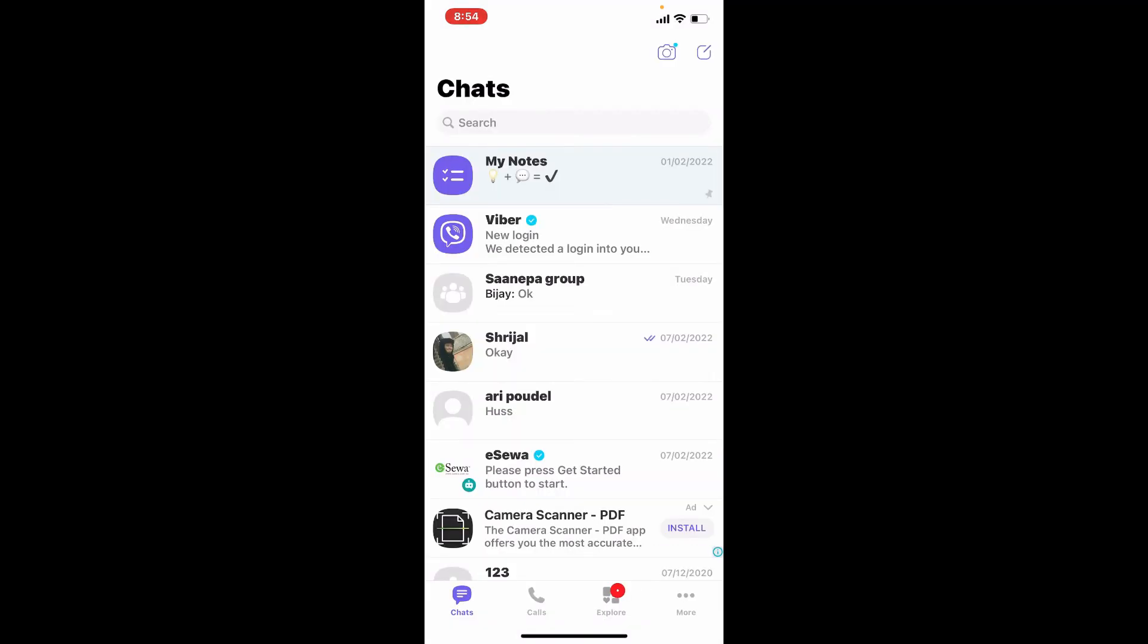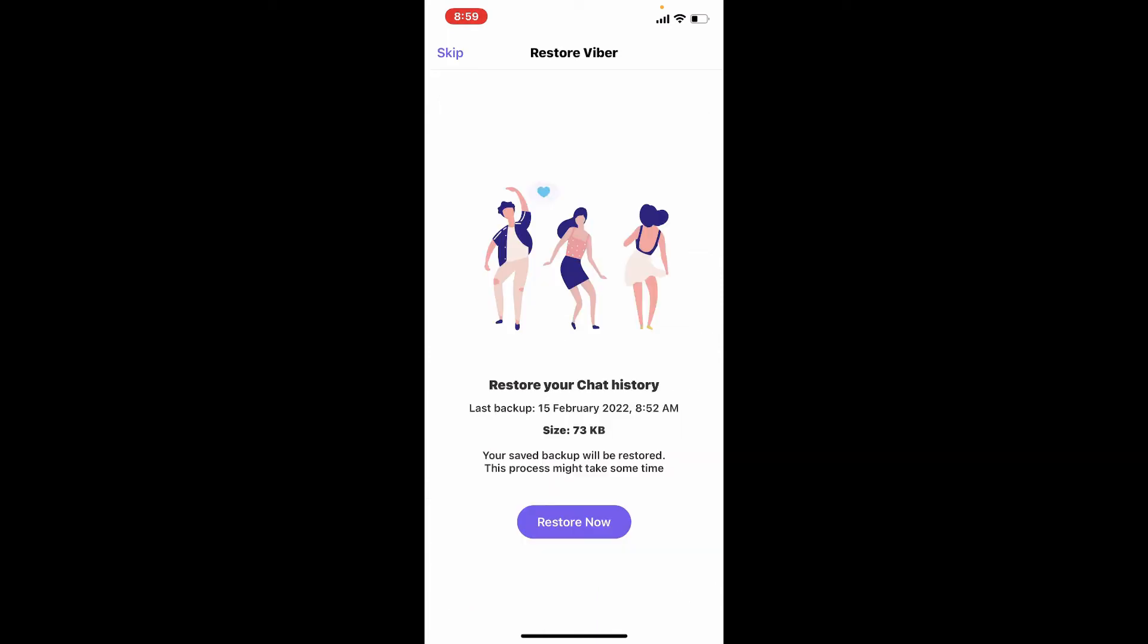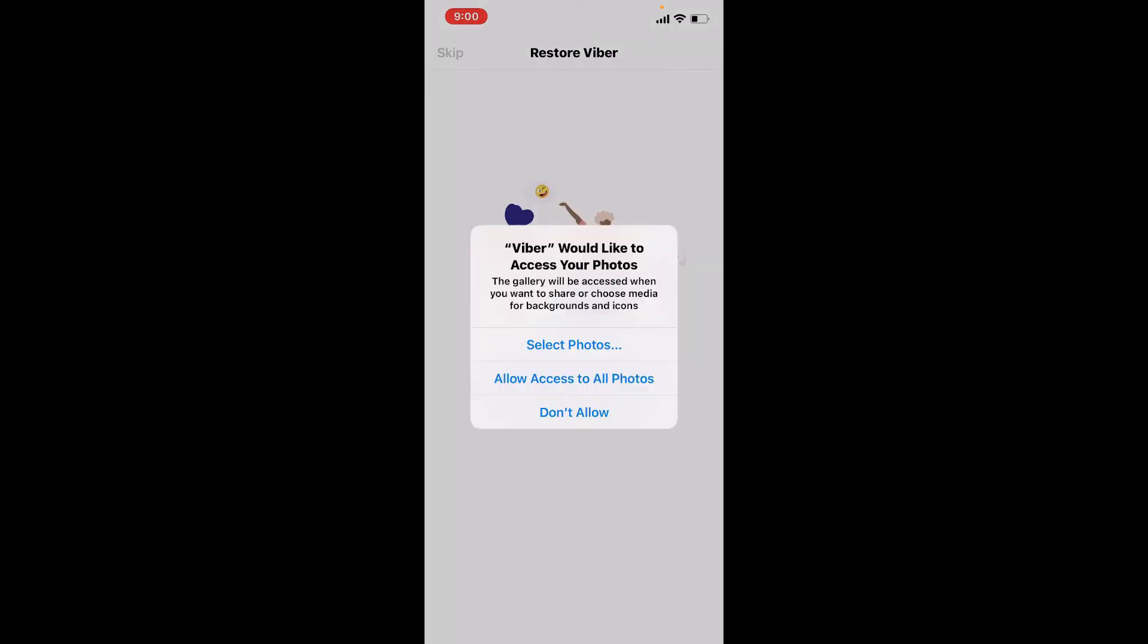Next time, if you are reinstalling Viber on your device or any other device and type in the same phone number, the application will automatically detect the presence of an existing backup and will inform you. Tap on Restore Now to restore your Viber messages and Viber backups.